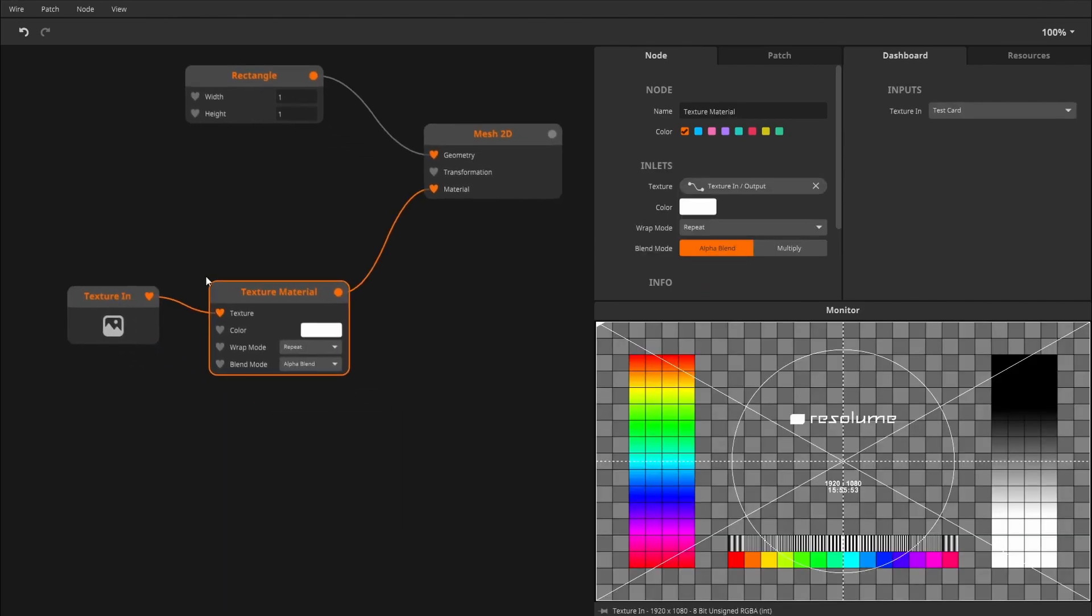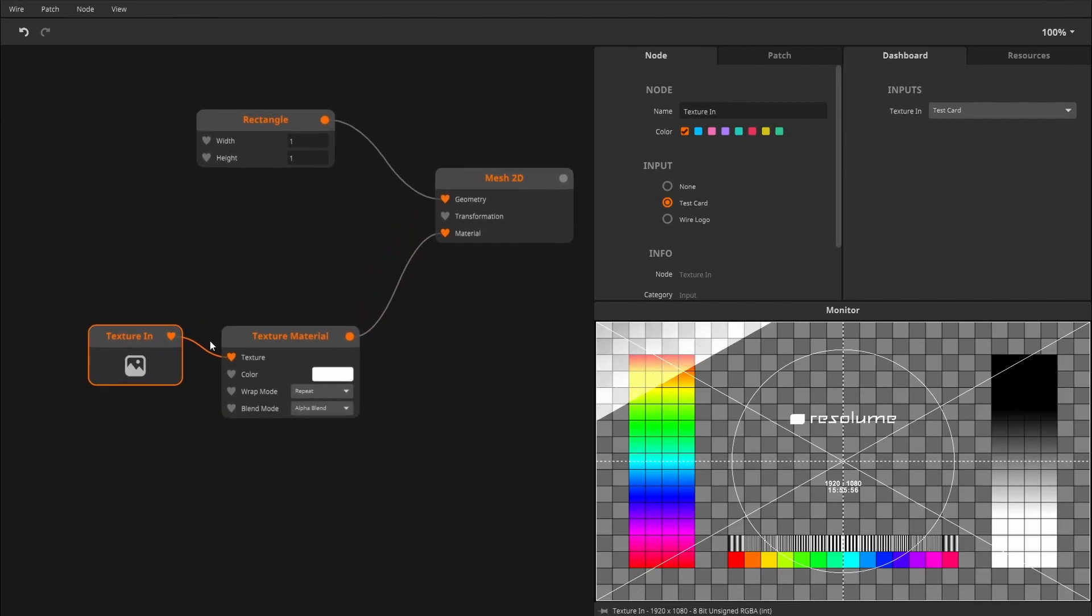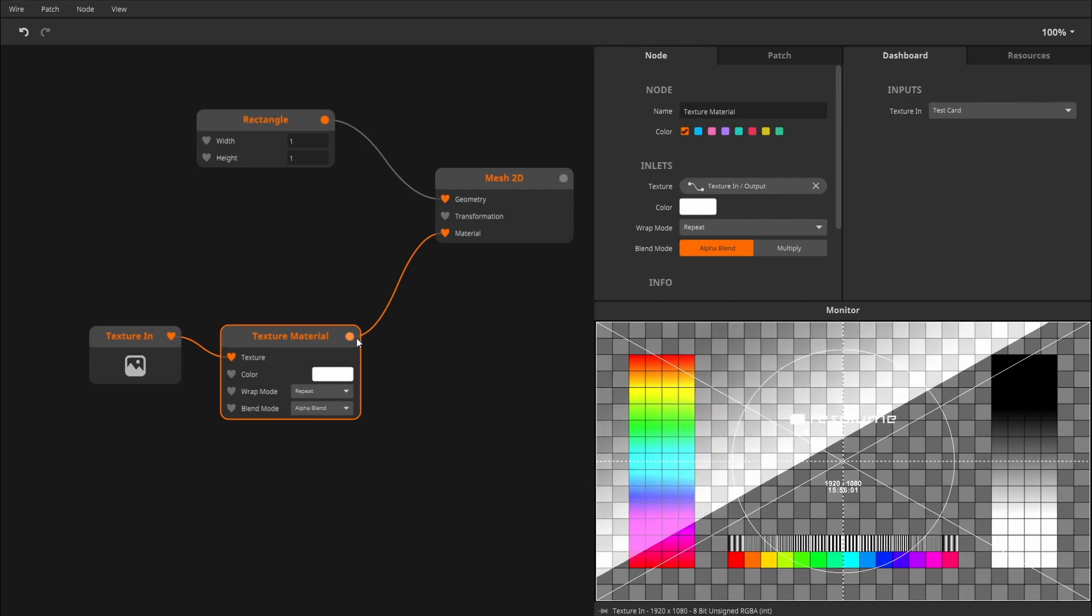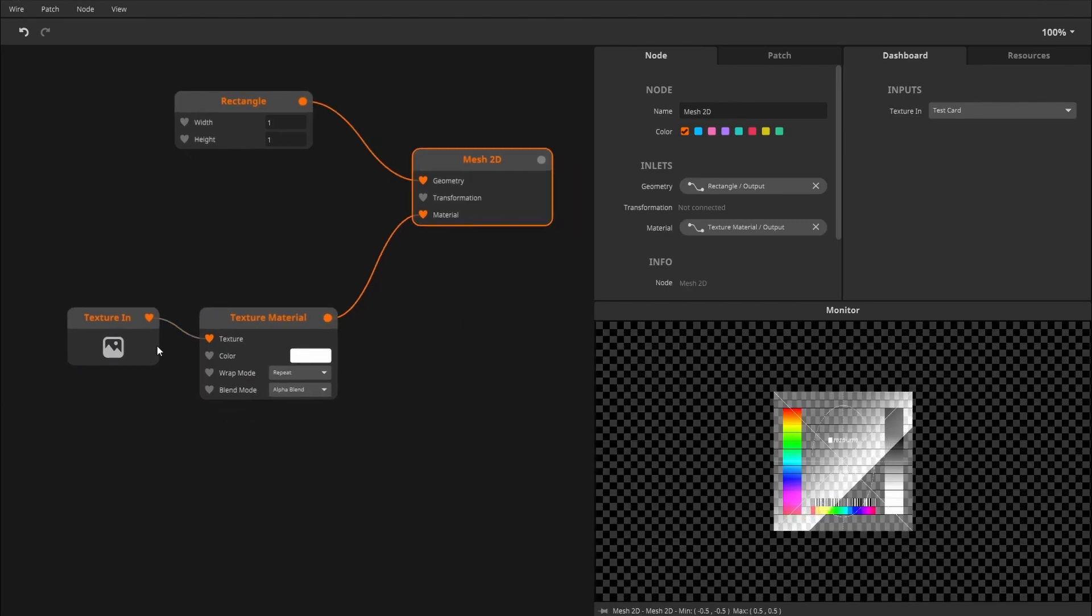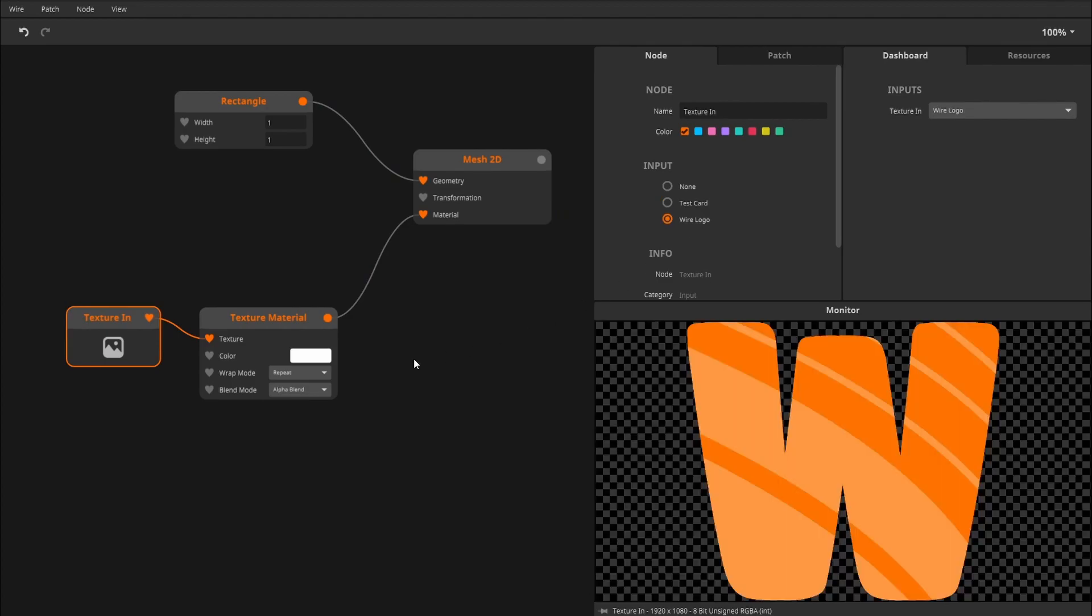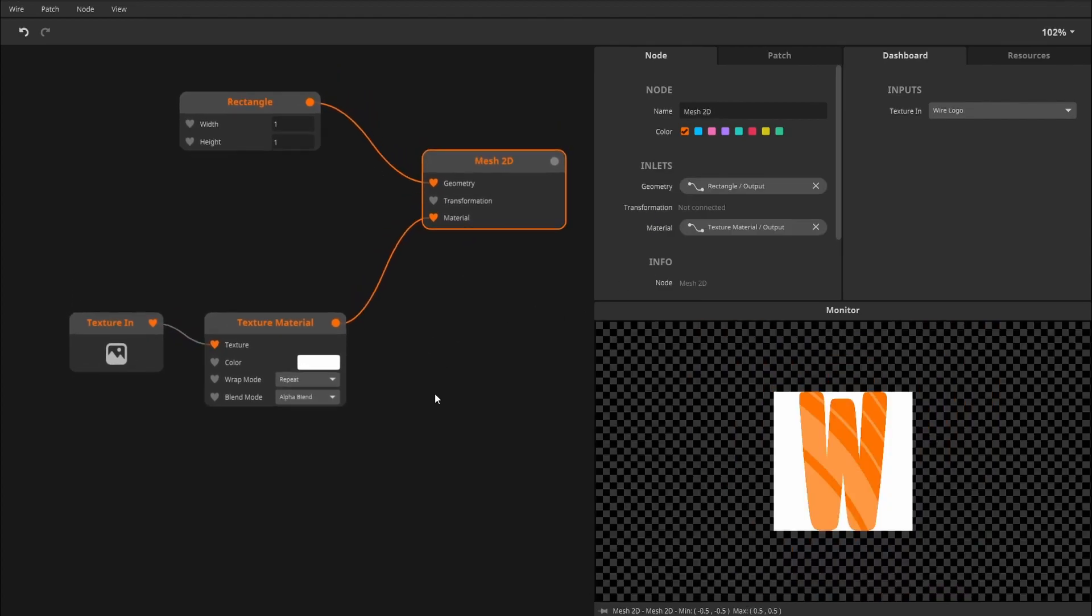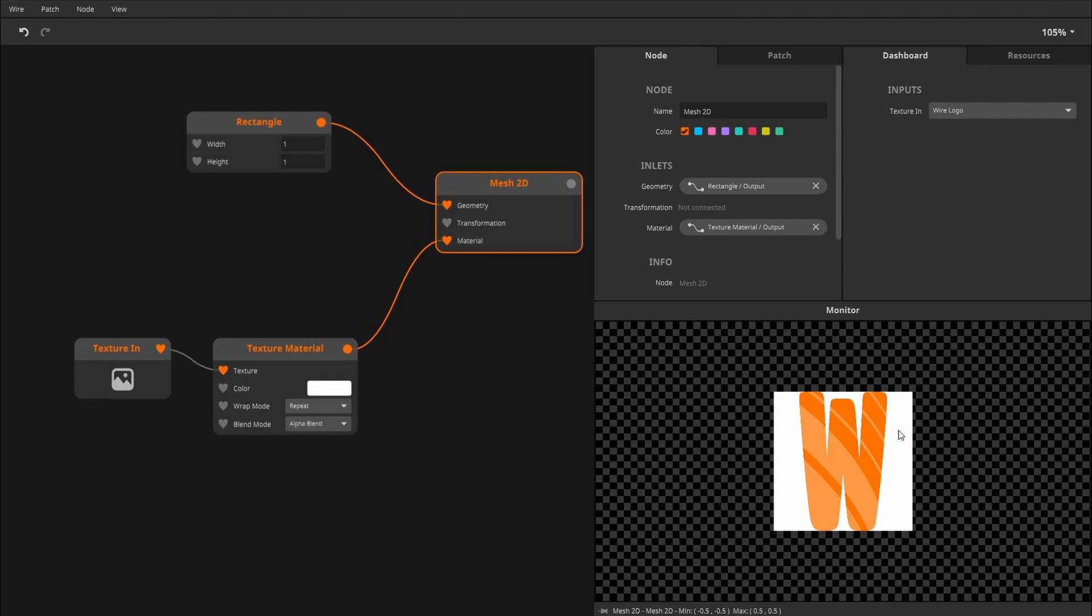Basically, we're taking the input of our effect, so this would normally be a clip, convert it to a material, and put it onto our mesh. Now, let's use the Wire logo. We'll see we're having two issues. First, there's the white background, and secondly, the compressed image. To fix the white background, we'll set the blend mode to multiply.